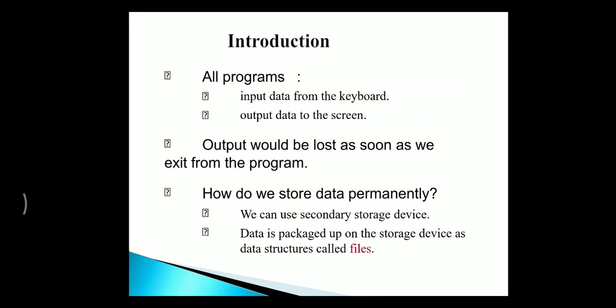As soon as the output is displayed, the user exits from the program. Then, how to get the data stored permanently? One option is storage devices. Here, the data is packaged up on the storage devices as a data structure called files.